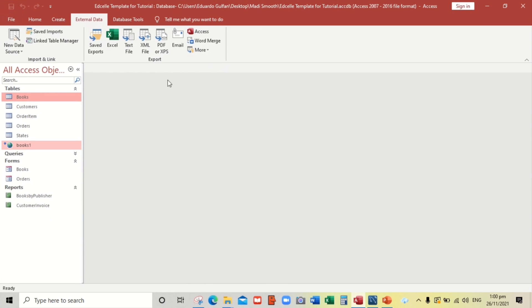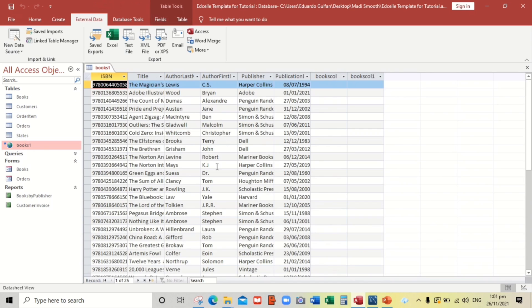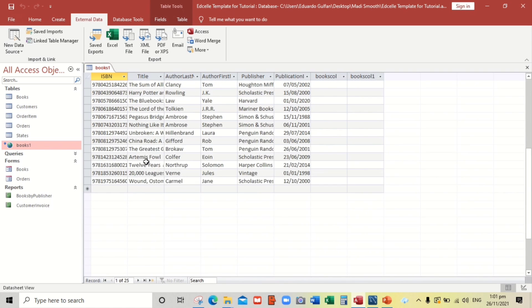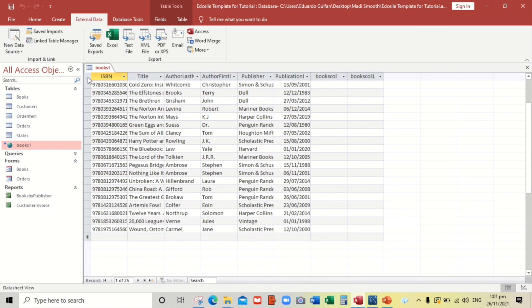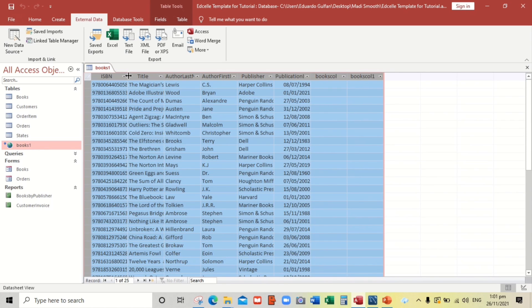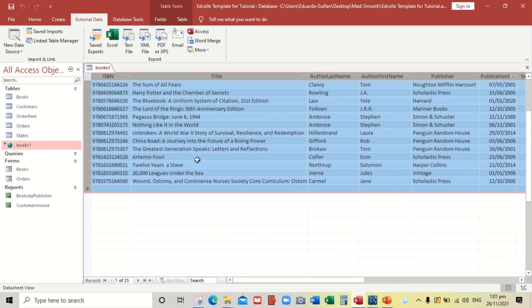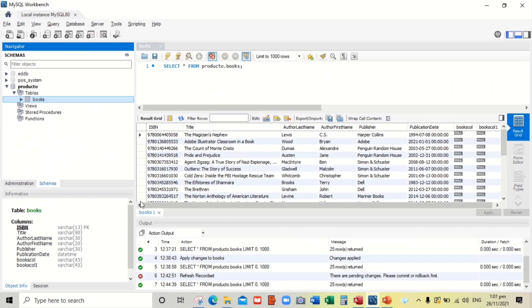And here we go guys. So we have the link table, Books1. Let us select OK. There are 25 records guys. Let us check, there are also 25 records.